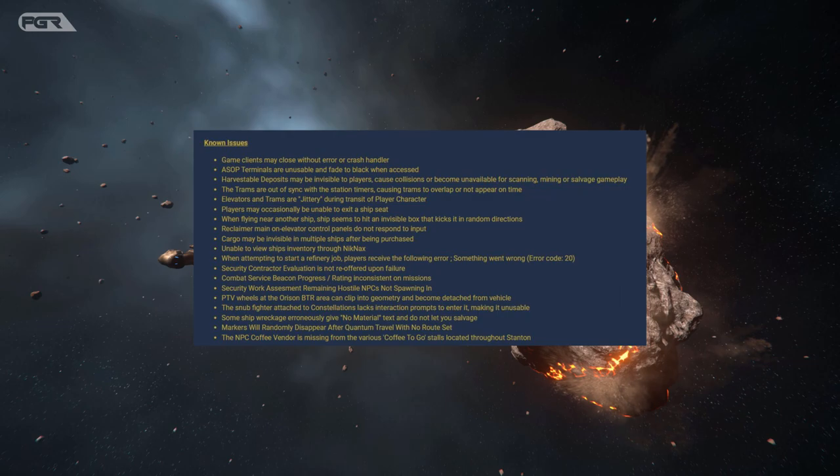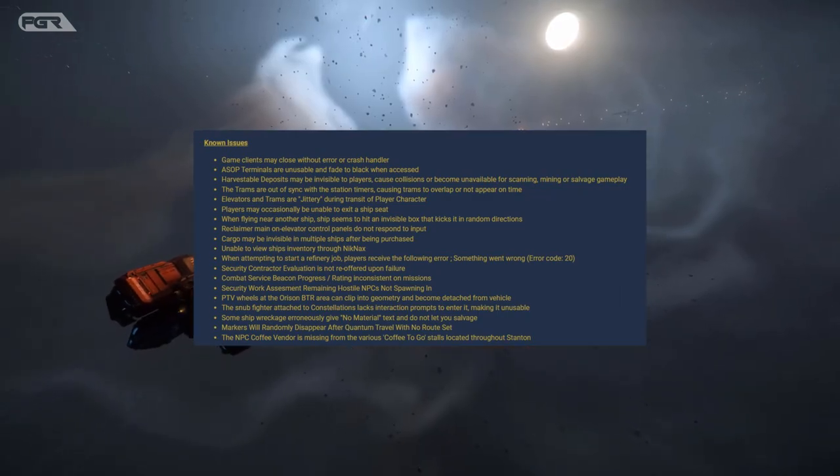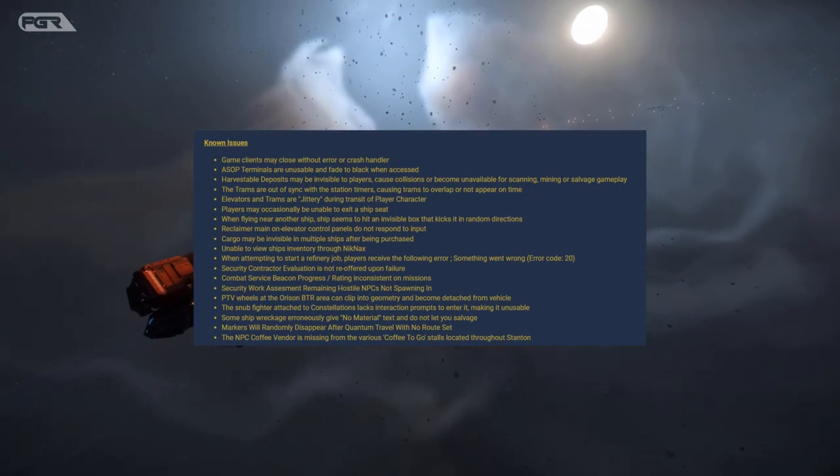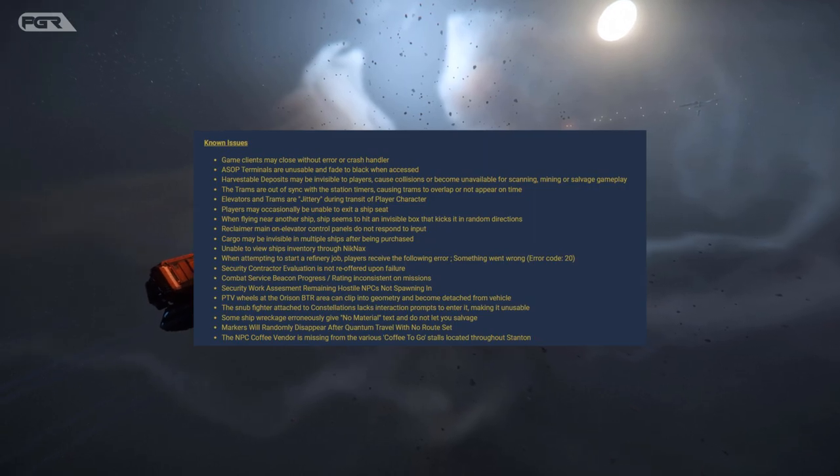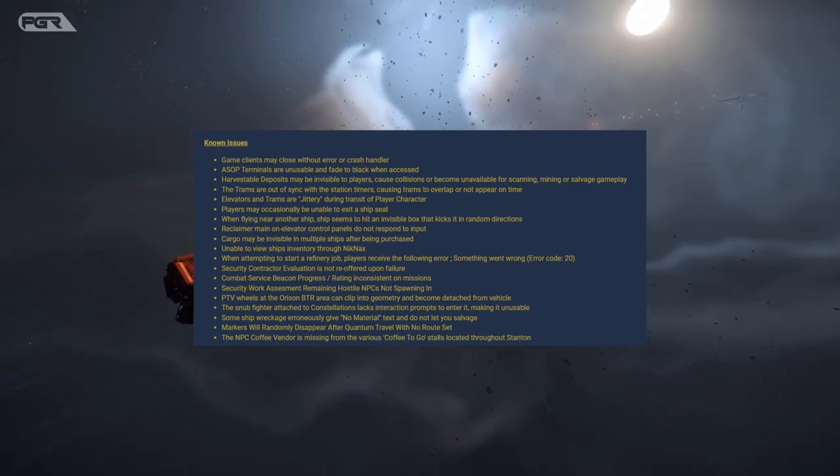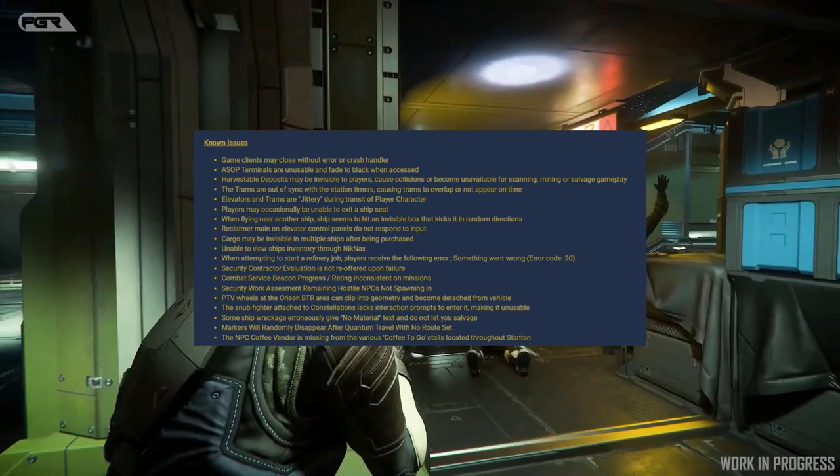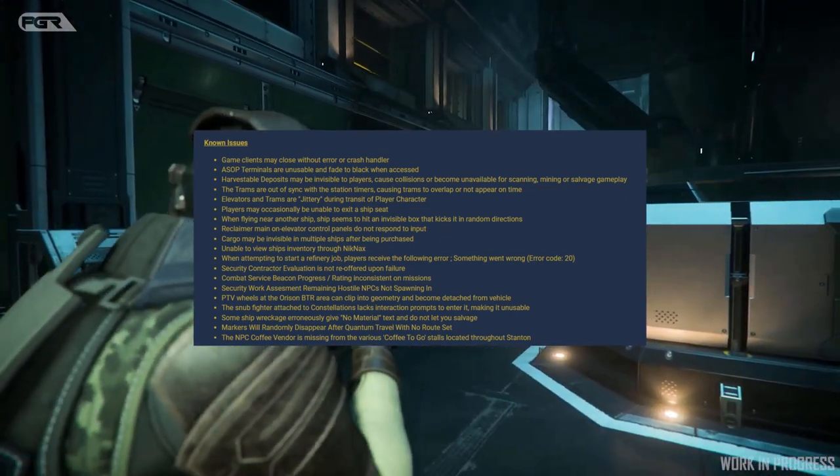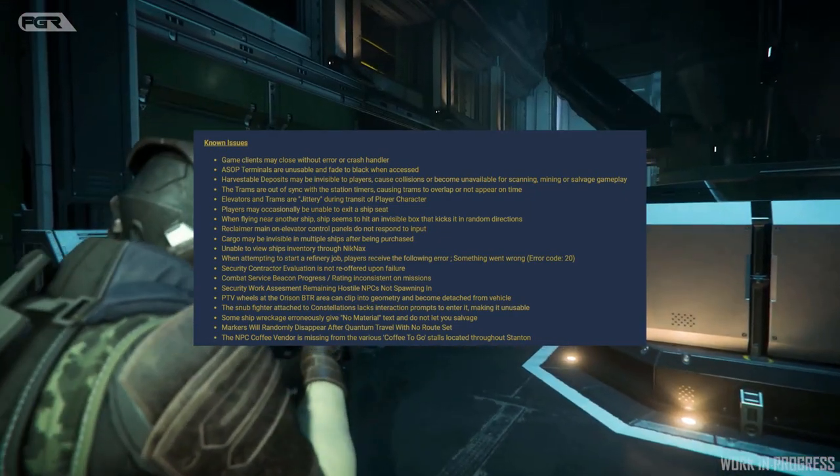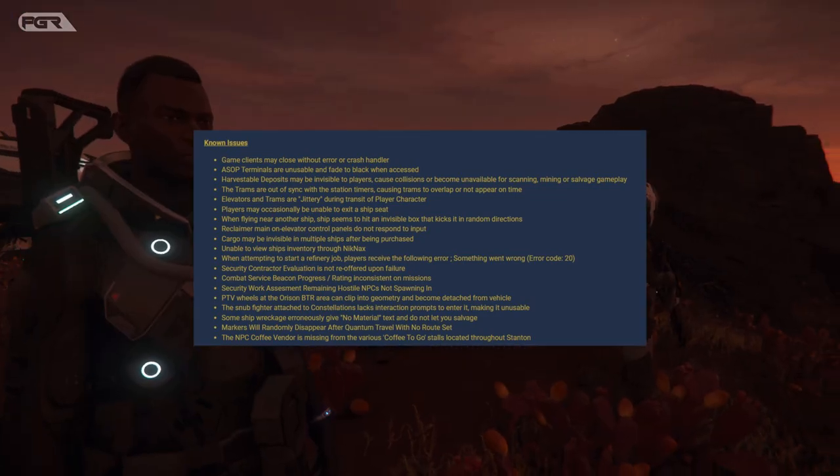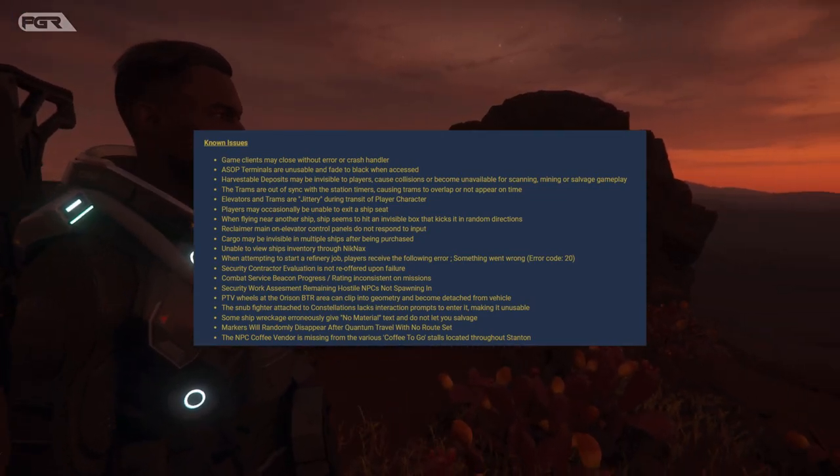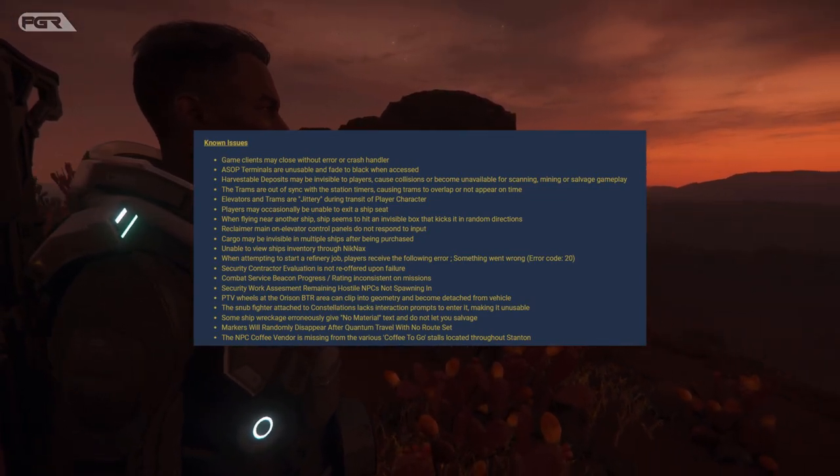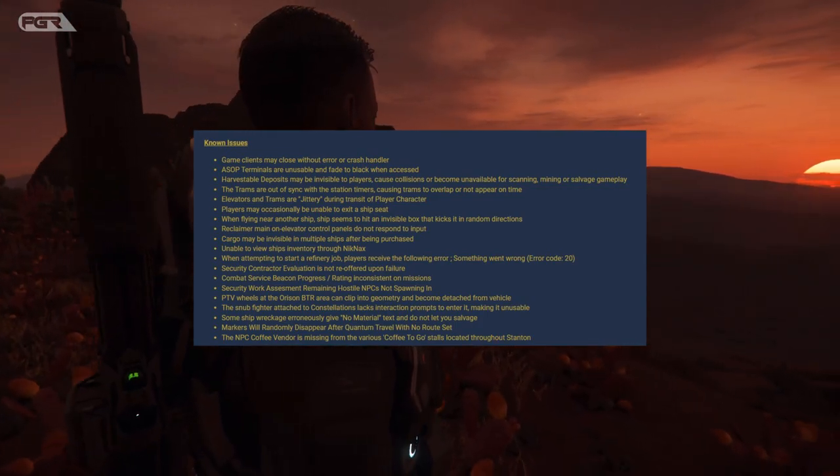Reclaimer main elevator control panel do not respond to input. Cargo may be invisible in multiple ships after being purchased. That really sucks. Unable to view ships inventory through mobiglass. When attempting to start a refinery job, players receive an error saying something went wrong, error code 20.